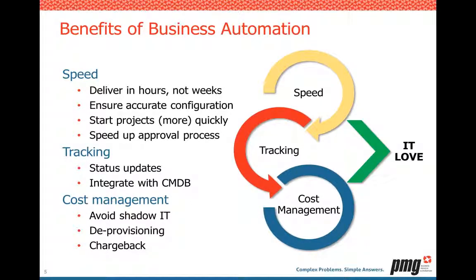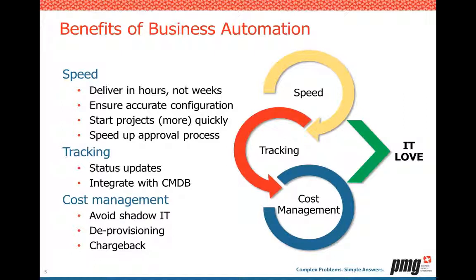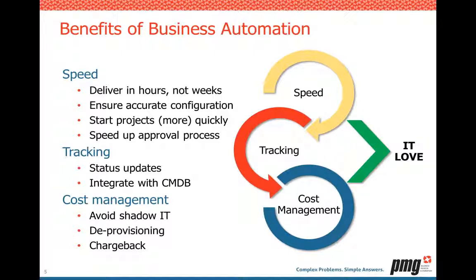So what are the benefits of business automation? We're looking at three buckets here: speed, tracking, and cost management. First, with speed, this is probably what you think of most when you think of automation. How do we deliver our servers quickly? We're talking about hours or maybe even minutes, not weeks and months. We're looking to reduce manual effort, reduce those errors that occur, make sure we have accurate configuration. So we're trying to start our projects quickly, speed up the approval process, keep our customers happy, and give them what they need quickly.